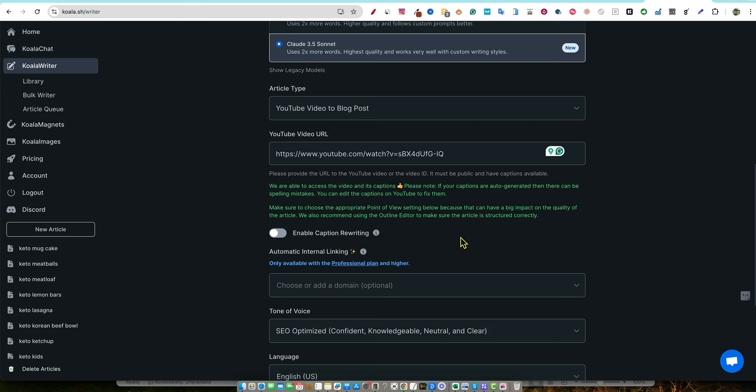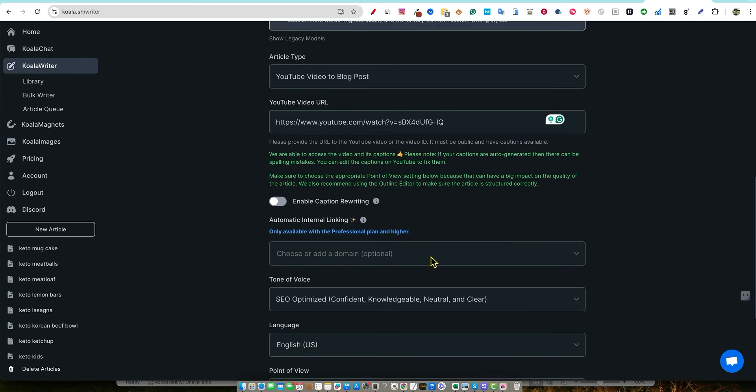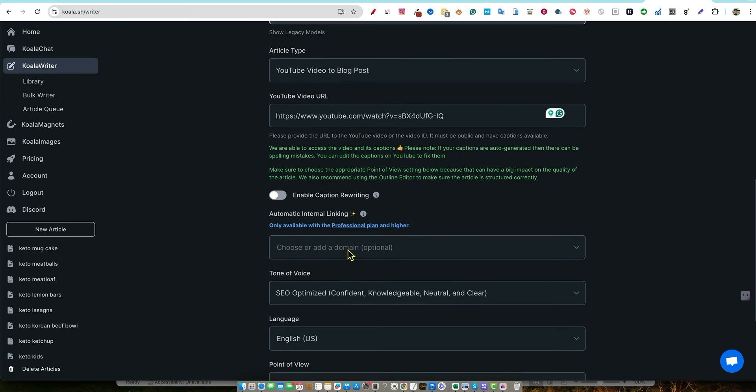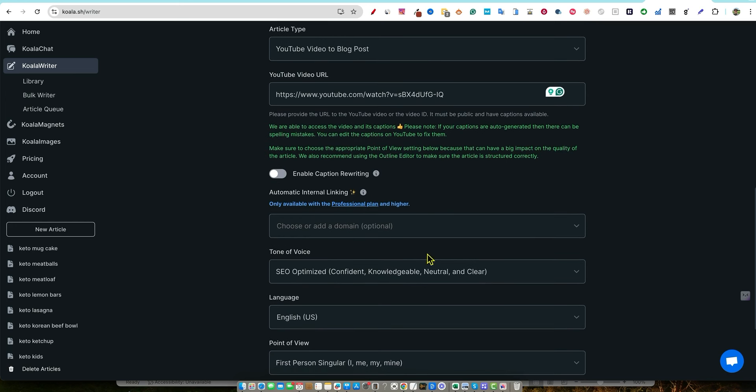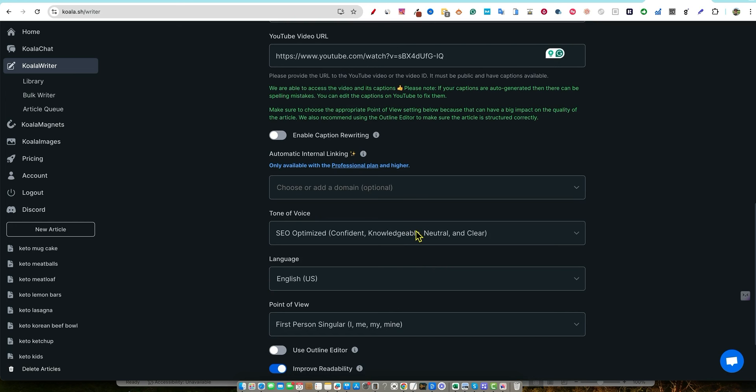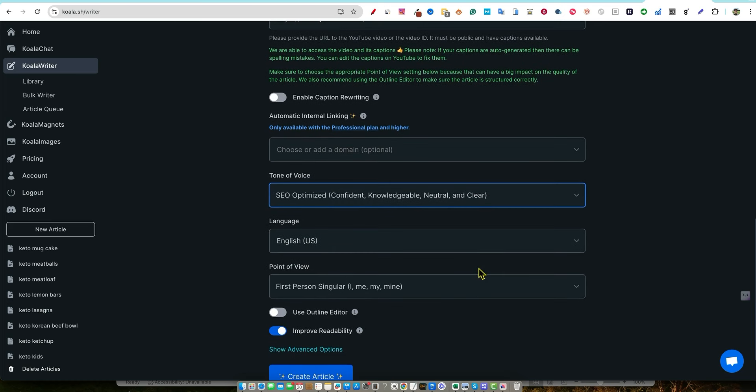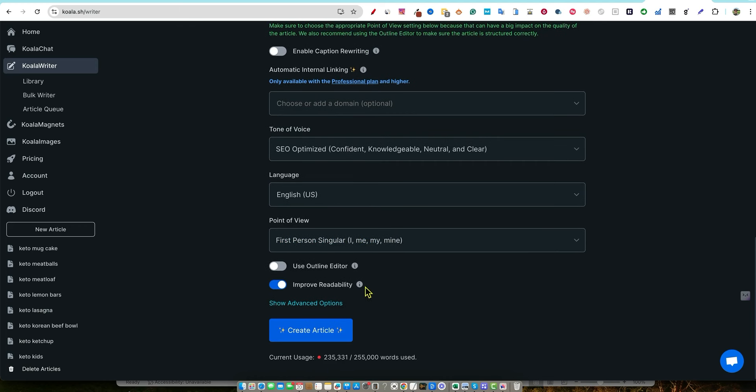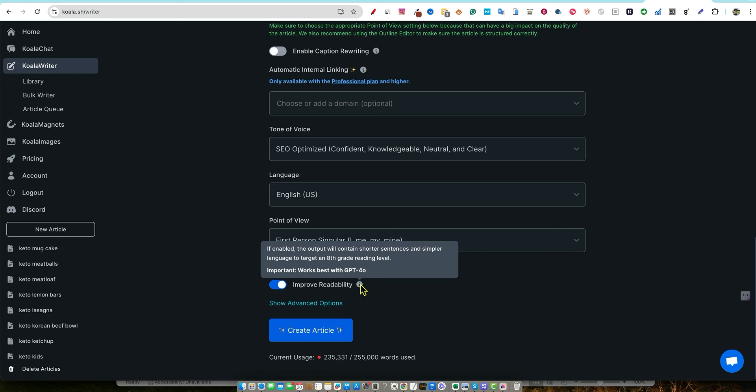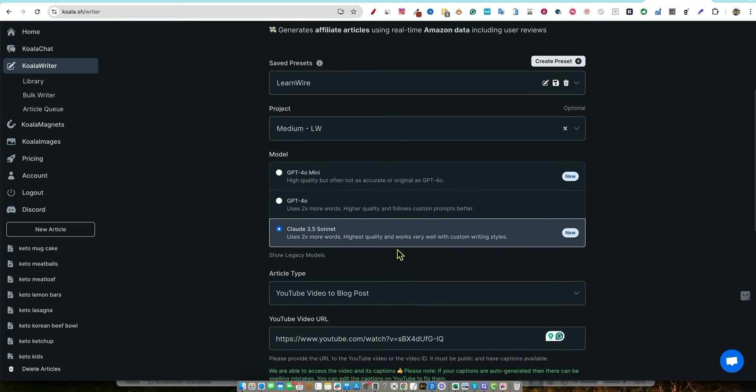So we're able to access the video and its captions. Please note if your captions are auto-generated, then there may be some spelling mistakes. Make sure to choose the appropriate point of view. So choose or add your domain, only available with the professional plan. I'll probably be signing up for that one before the Black Friday sale ends. Tone of voice SEO. Let's just go with SEO right now. I like first person right there. And we have improved readability. So if enabled, the output will contain shorter sentences and simpler language to target an eighth grade reading level. Important works best with GPT four. Oh, what I'm going to do is I'm going to come back up here and take their advice. I'm going to use GPT four.